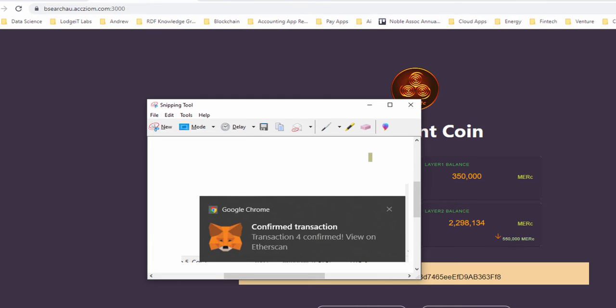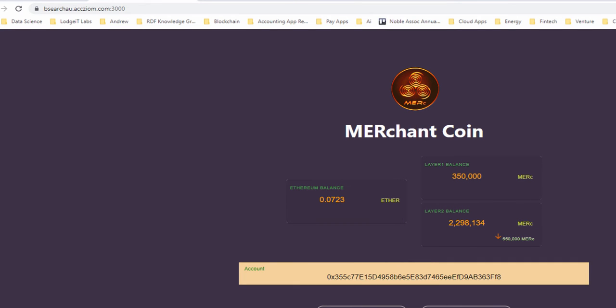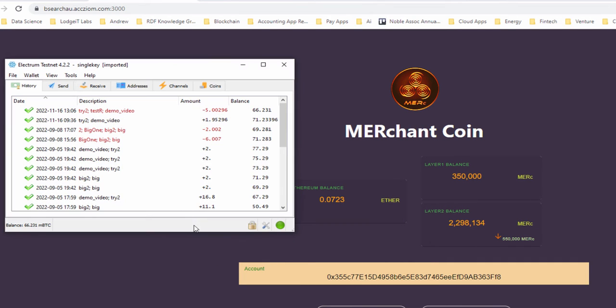So that transaction is in play now. I can just simply wait for that Bitcoin to come across. Obviously, a Bitcoin transaction can take a bit of time.